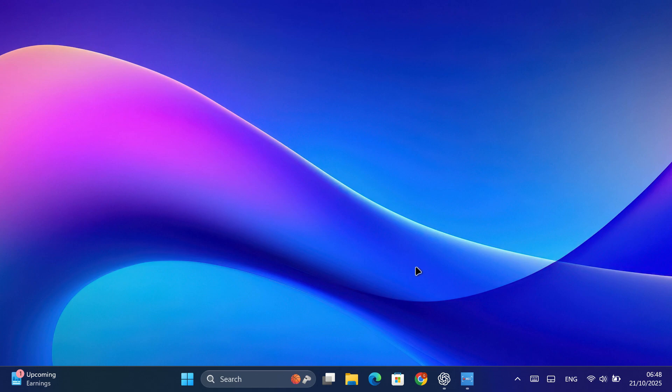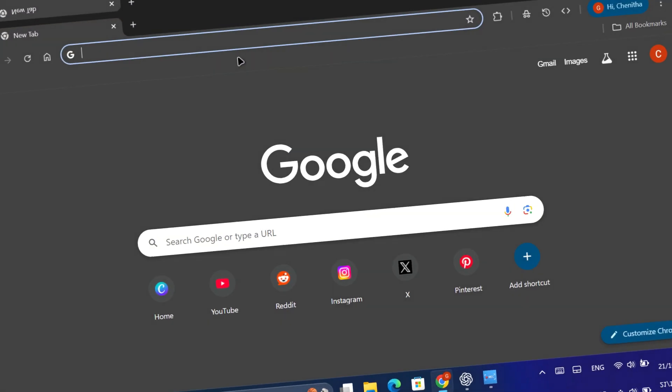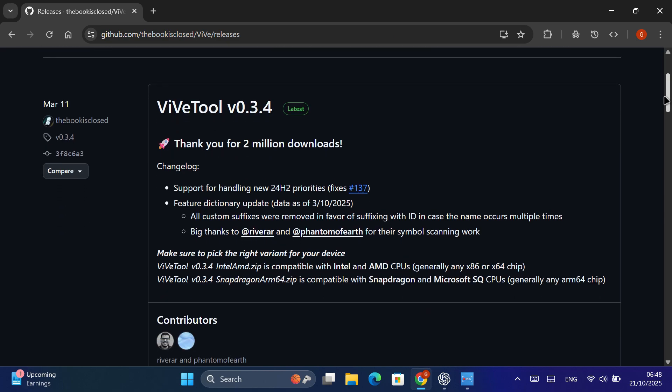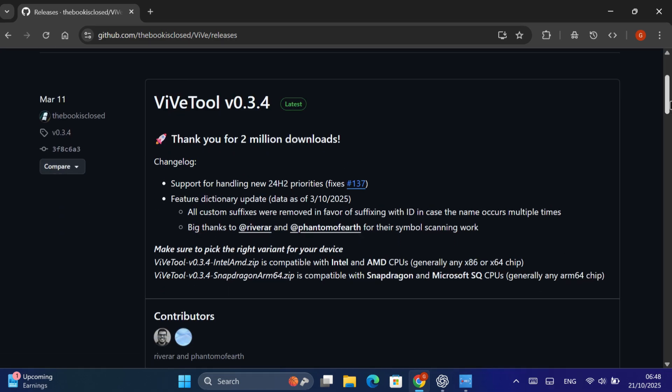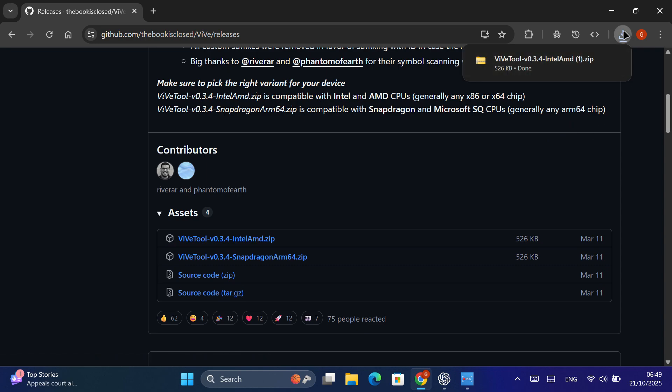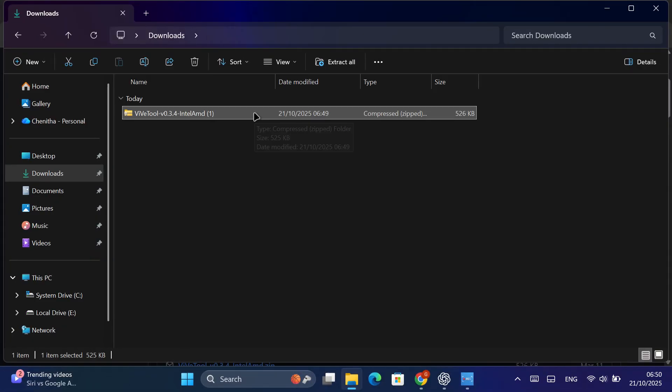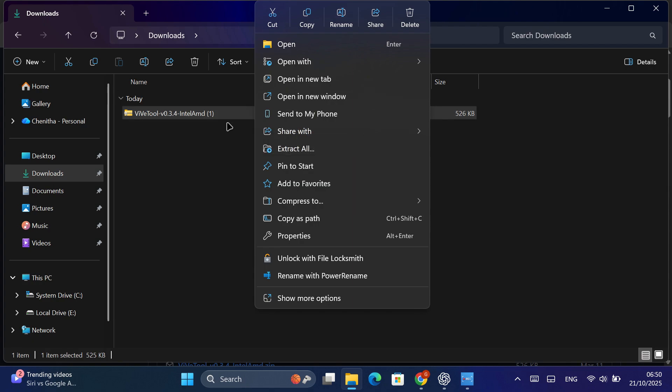First, you'll need to download ViveTool. To do that, go to Google and type ViveTool GitHub. Open the first link that appears, which should be from GitHub, and scroll down to the Releases section. There you'll find the latest ZIP file. Download it, then right-click the ZIP file and choose Extract All.